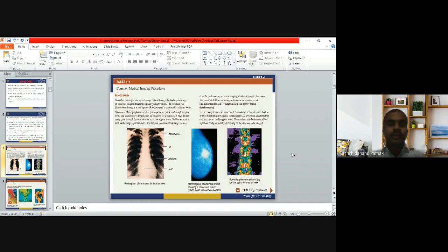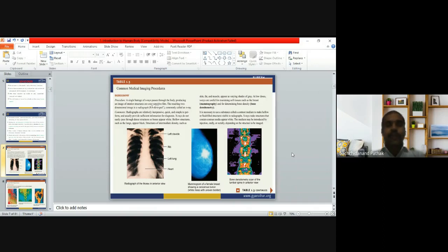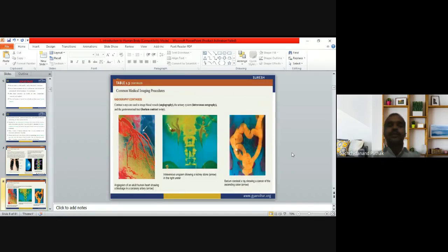To make hollow or fluid-filled structures visible in a radiograph, a substance called a contrast medium is necessary. At low doses, x-rays are useful for examining soft tissue such as the breast and for determining bone density. X-rays are used to image blood vessels in angiography, the urinary system in intravenous urography, and the digestive tract using barium contrast x-rays.